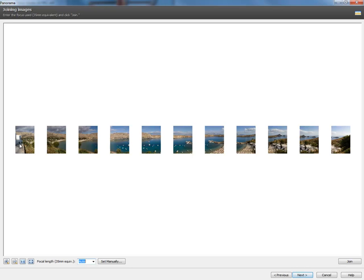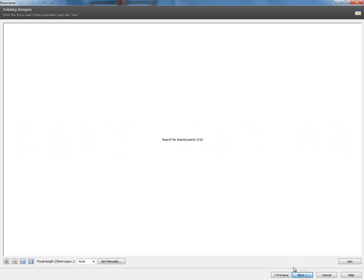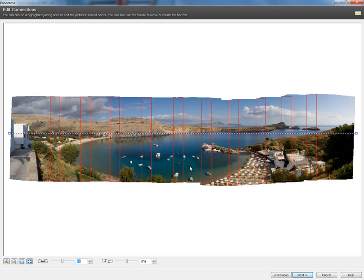Now we see all of our images. Zoner Photo Studio gives you options at this point to select your focal range on your lens. But, the great thing is you will find that Zoner Photo Studio will select this automatically for you. We'll select Next and it is going to search for all of those points and stitch the photo together.